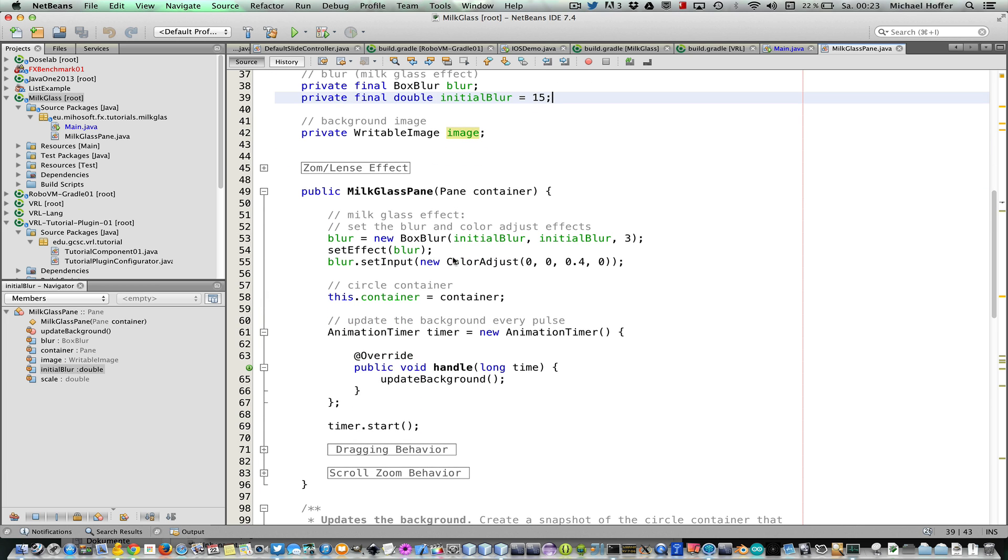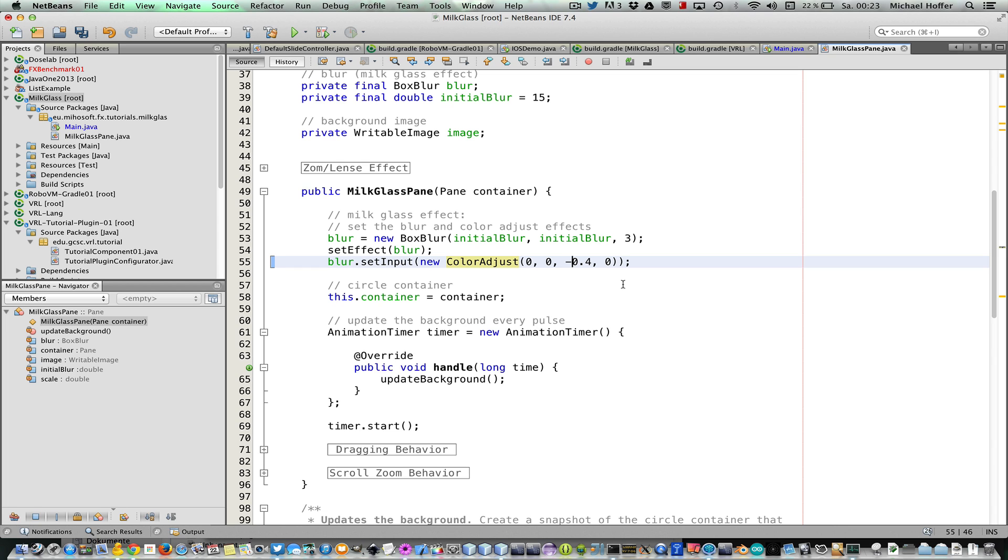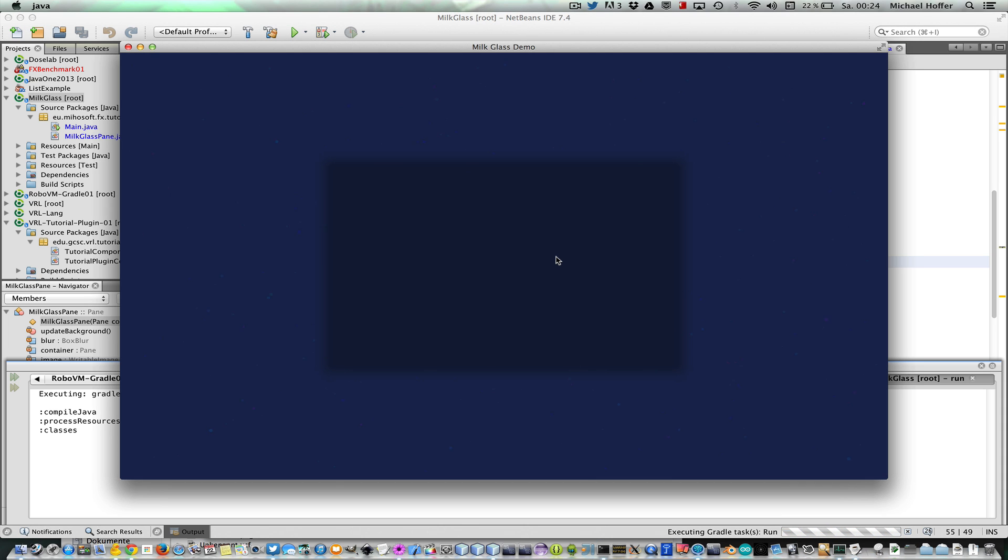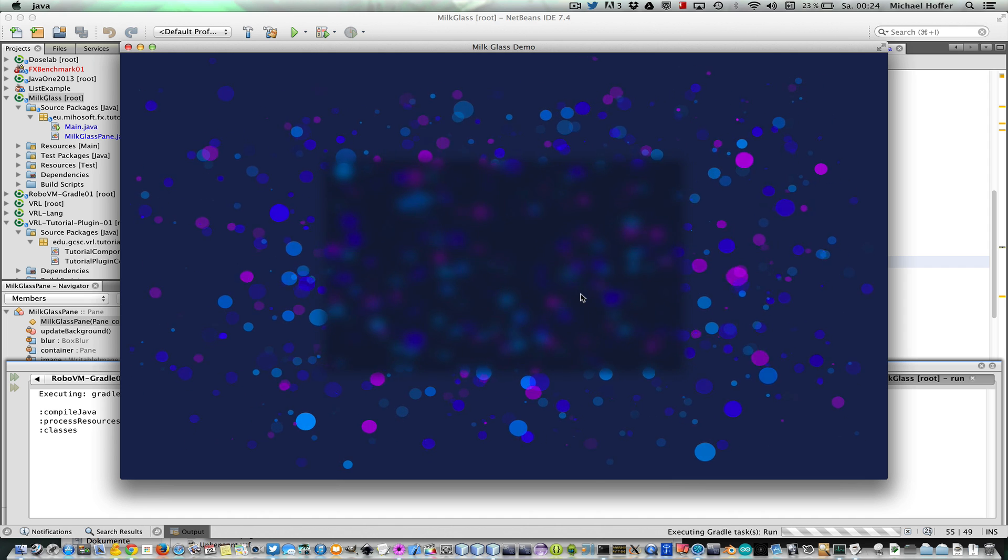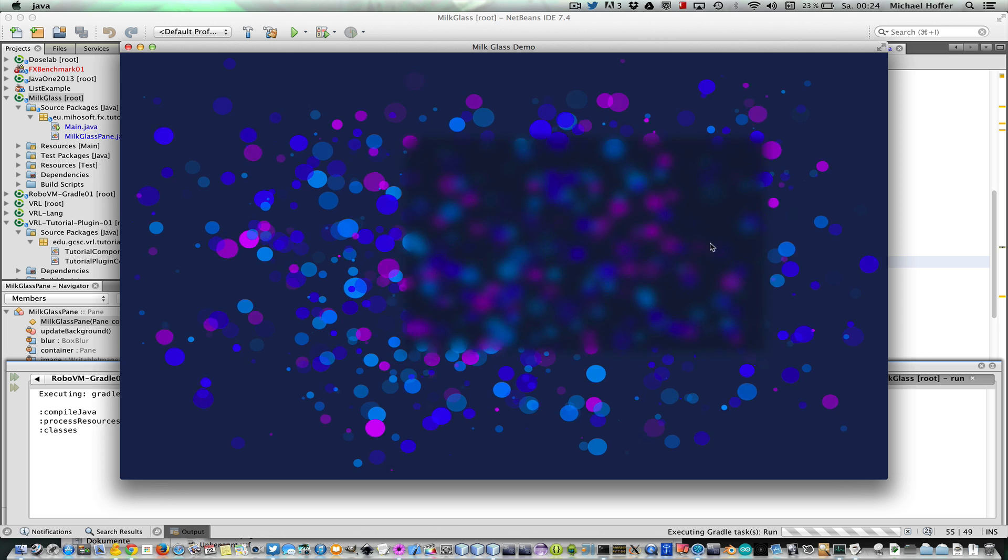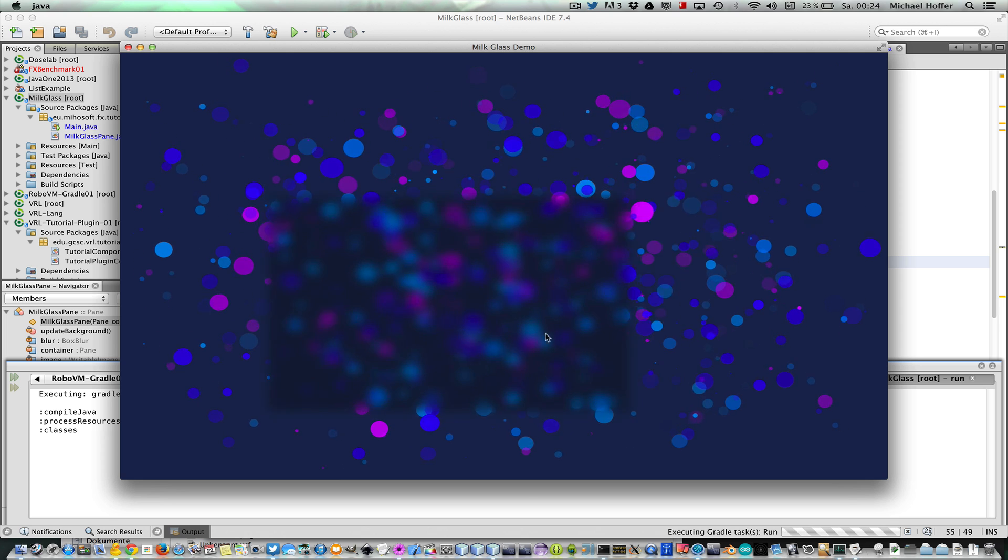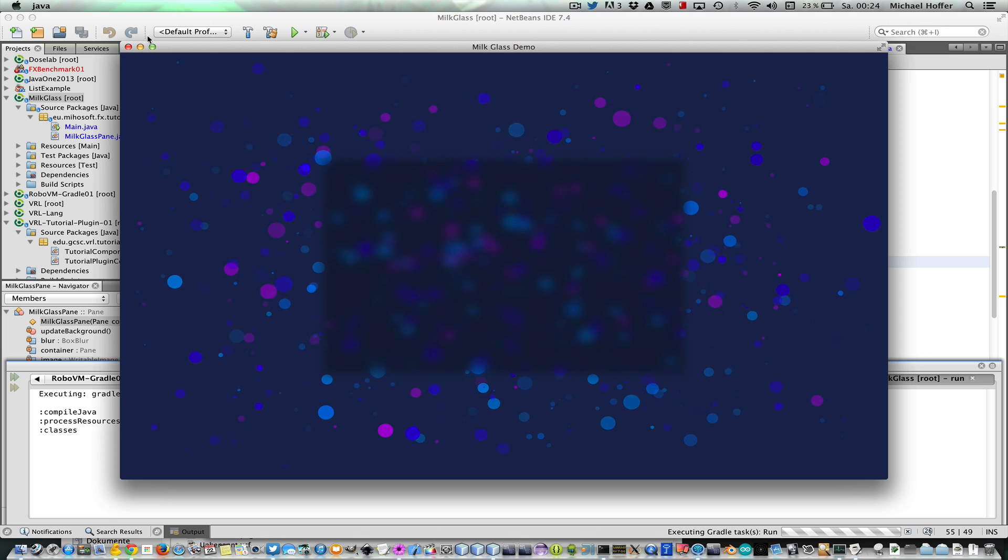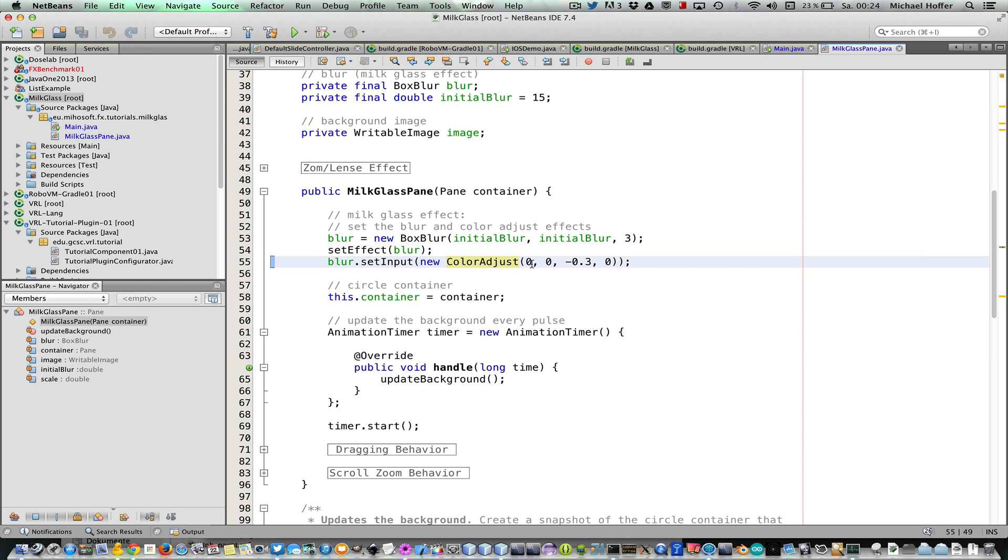What you can do here with the color adjust is probably interesting. So we could turn this milk glass into a dark milk glass. Okay, we just change the brightness, we darken it a bit. Here you see we have a dark glass, and still we see the nice blurring. We can make further changes. So how about a green milk glass?